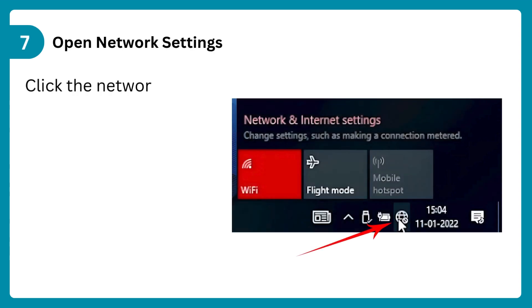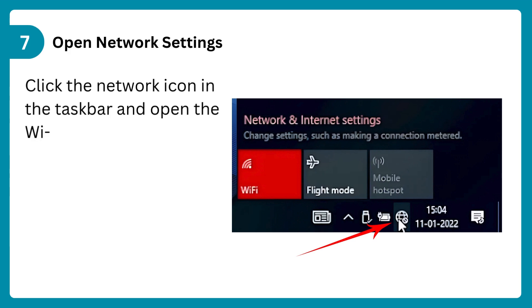Step 7: Open network settings. Click the network icon in the taskbar and open the Wi-Fi settings.